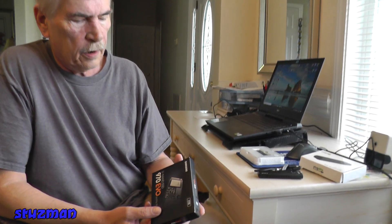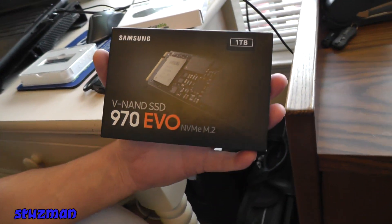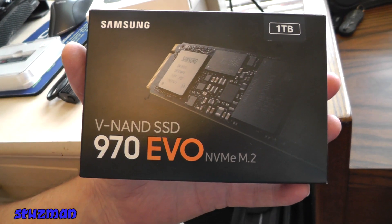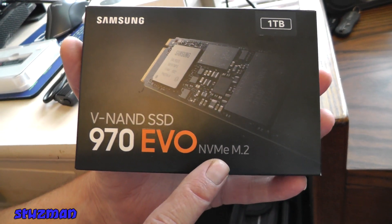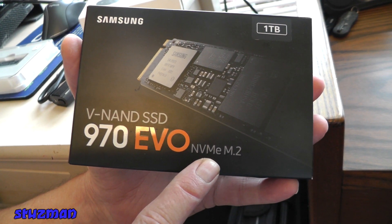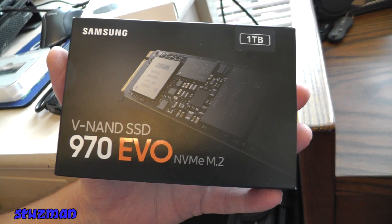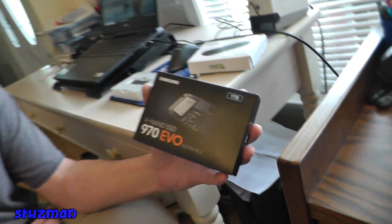Now what we're going to be upgrading to is a one terabyte Samsung 970 EVO. It's going to be an NVMe and of course it's the M.2, just like the one that's in there as far as the form factor.